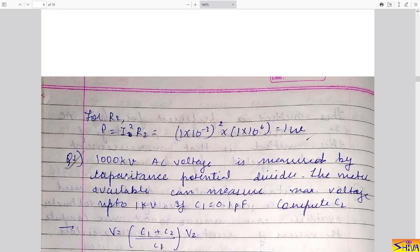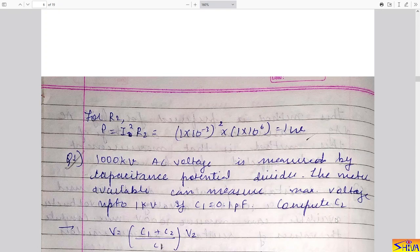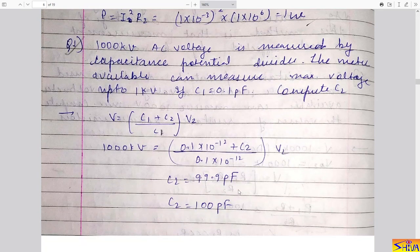The second problem: 1000 kV AC voltage is measured by a capacitance potential divider. The meter available can measure a maximum of 1 kV. Given C1 = 0.1 picofarad, compute C2. Using V = (C1 + C2) / C1 × V2, with V2 = 1 kV and V = 1000 kV, and C1 = 0.1 picofarad, we compute C2 = 99.9 picofarad, approximately 100 picofarad. In this way we design the capacitance potential divider.